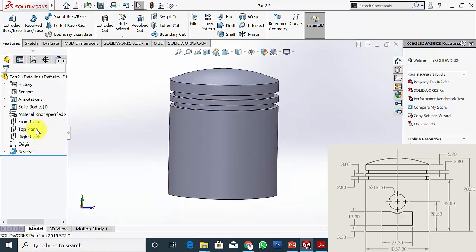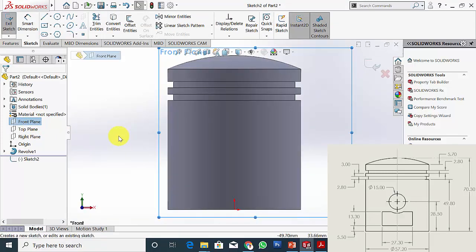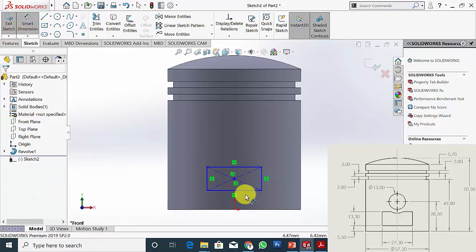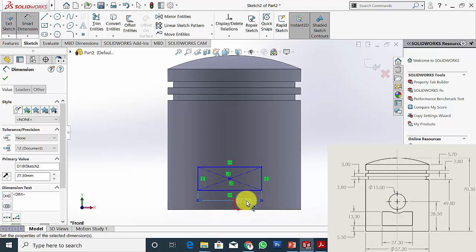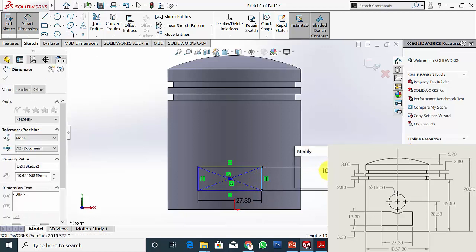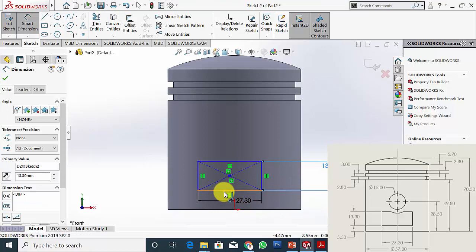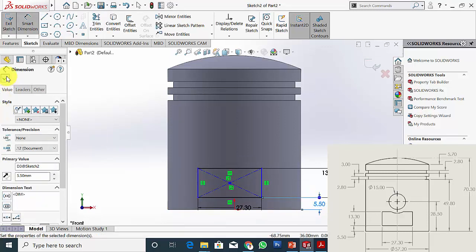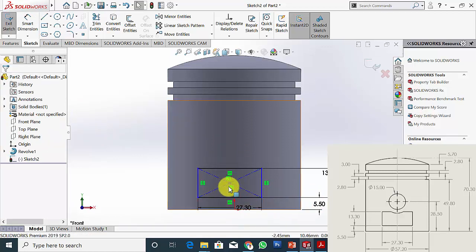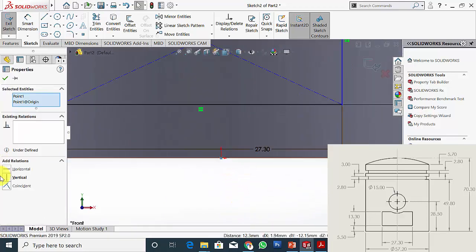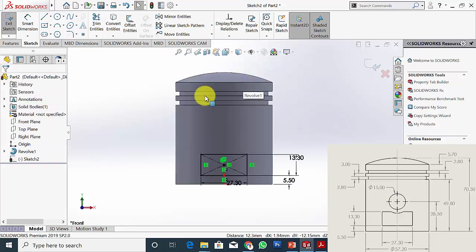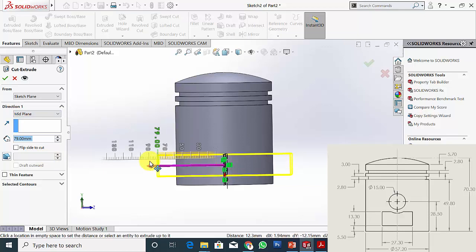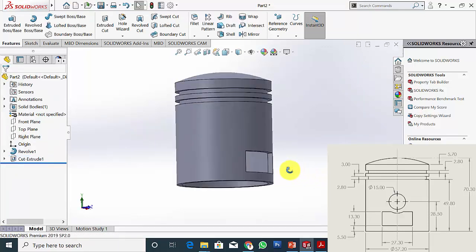Next I am going to cut the rectangular hole. Select any one of the perpendicular planes and draw a rectangle. I have selected a center point rectangle. The dimensions of the rectangle are: width 27.30 mm, height 13.30 mm, and the gap from the bottom is 5.50 mm. Click Control, click the center point and the origin point, and make it vertical. Now it is fully defined. Go to Features, Extrude Cut, select Mid-Plane, and click and drag to cut. Now we have created the cut section.